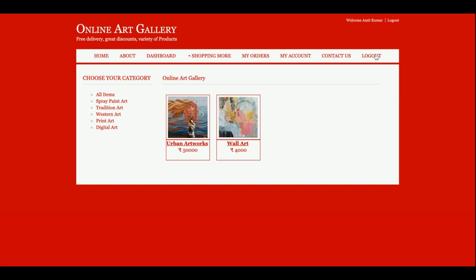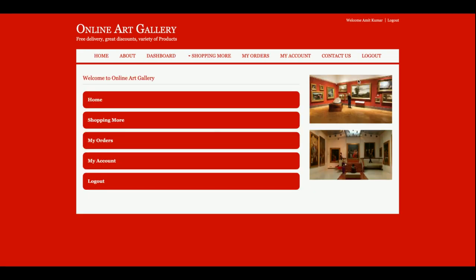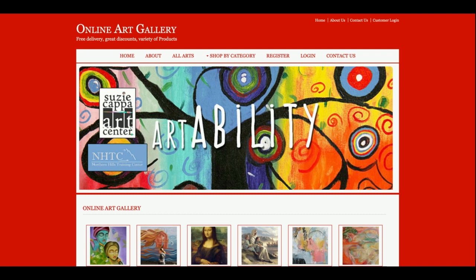One more thing: the above menu is totally session-driven. If you click logout, the above menu disappears, and if you click login again, the above menu comes back. The system checks whether the user is logged in or not. If the user is logged in, the above menu will be displayed according to user authentication. If the user is not logged in, the logout, 'My Orders', and 'My Account' sections will not be displayed.